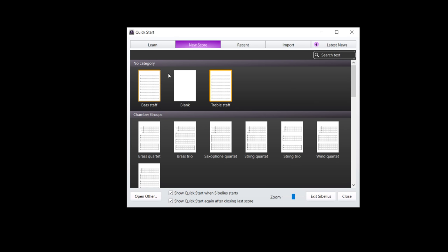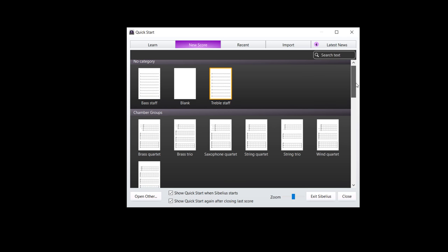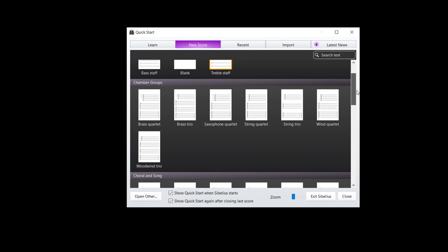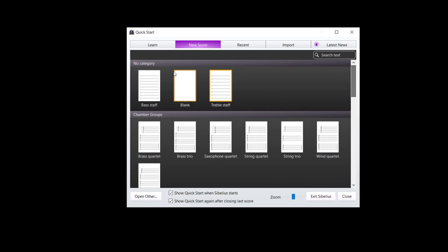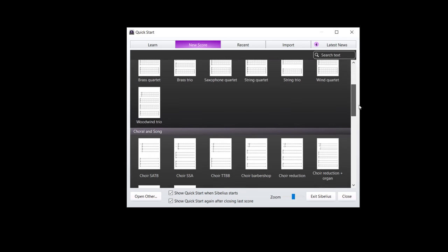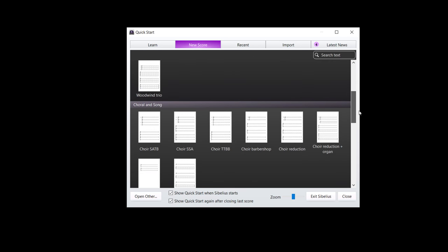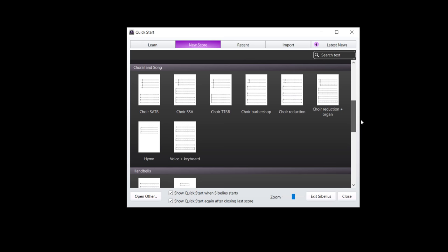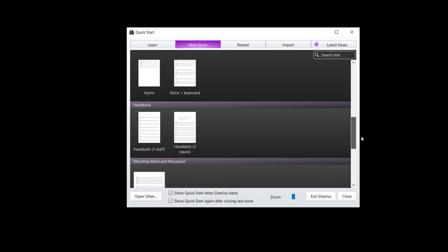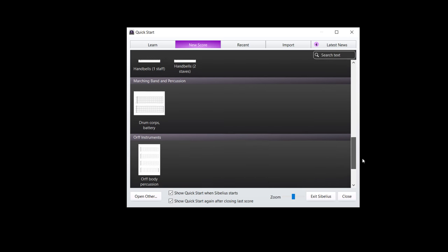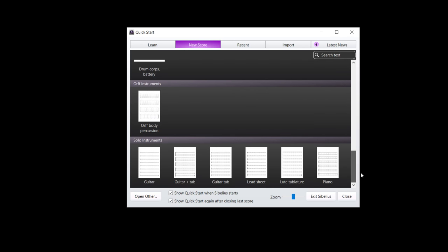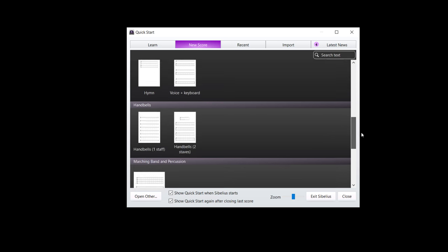Now, there is a score set up. Kind of neat. There are a bunch of templates here for you, from single staff stuff to chamber groups, choral and song, handbells and so on. It's kind of nice. Solo instruments, guitar and tab, piano.